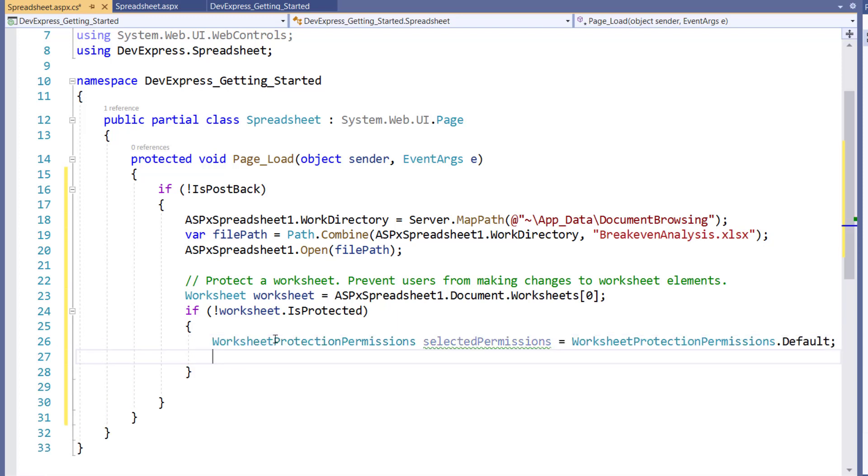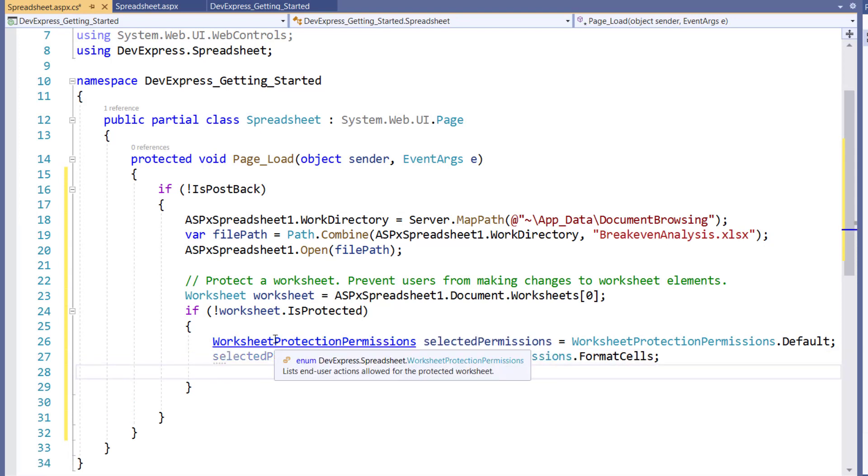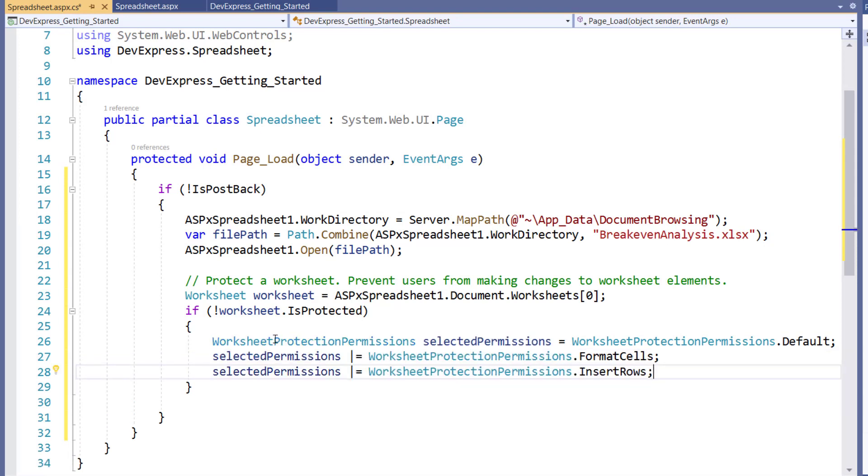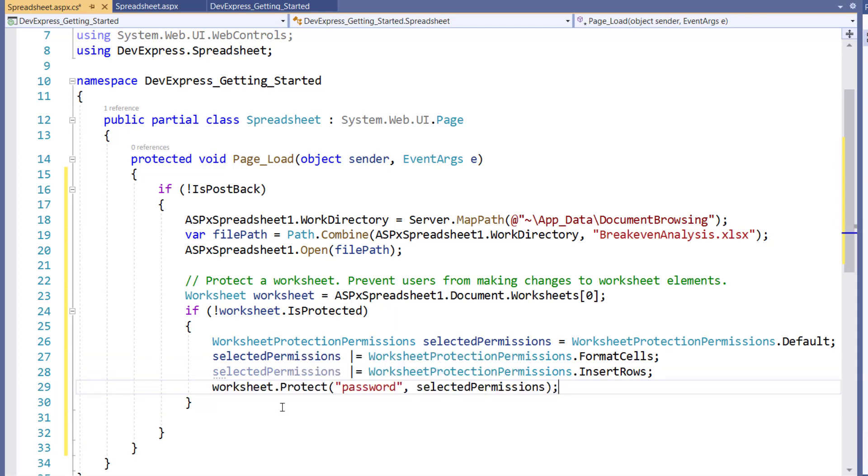Using the logical OR operator will allow the end users to format cells and insert rows. Then, call the worksheet.protect method and pass in a password and our selected permissions. You can also call the unprotect method to remove worksheet protection.